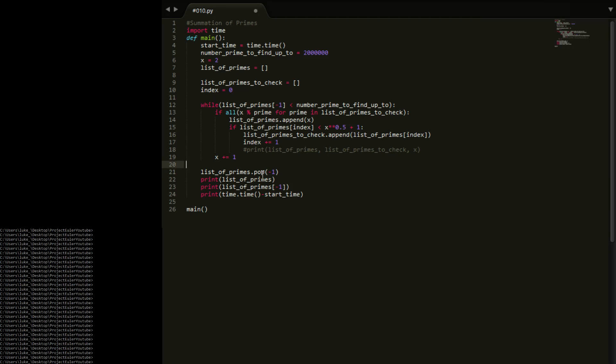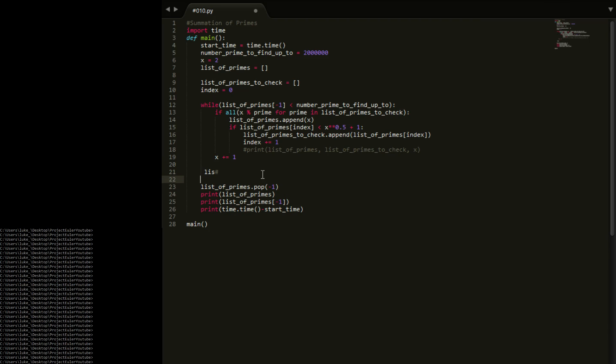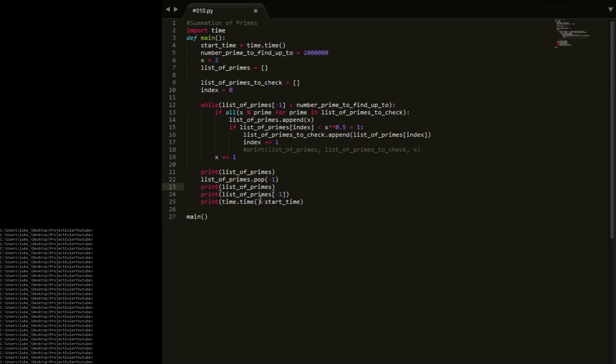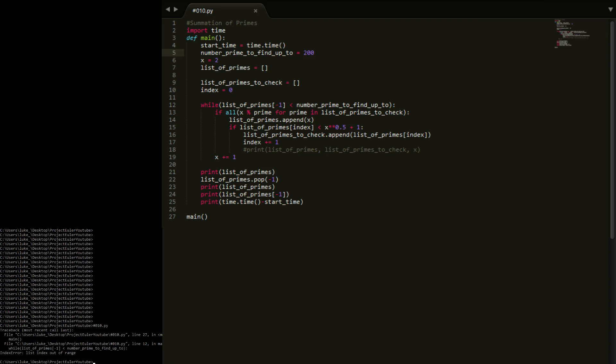So I think that will do it. If I now print out list of primes, print list of primes right there, then I print it again. Actually we'll go up to 2 million. No I won't, I'm going to go up to 200.